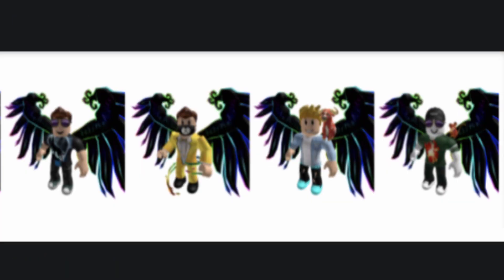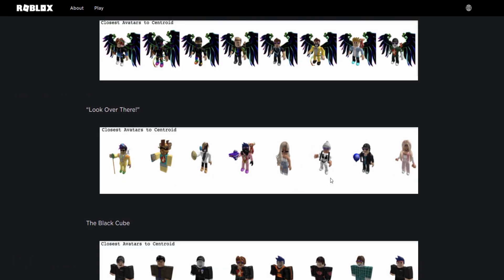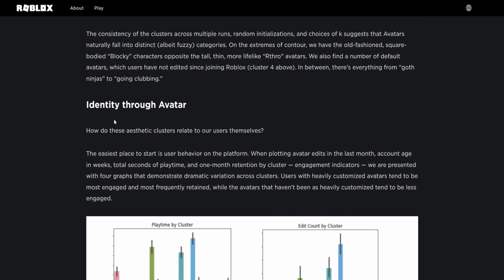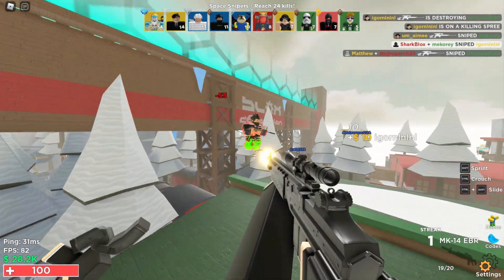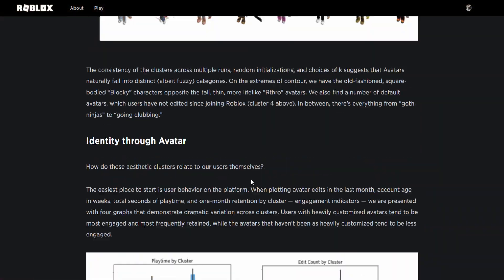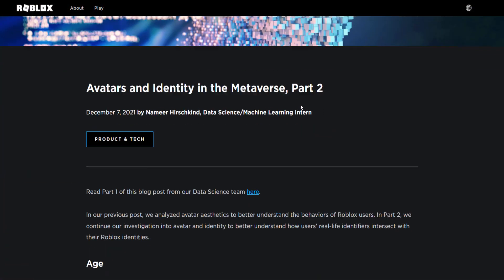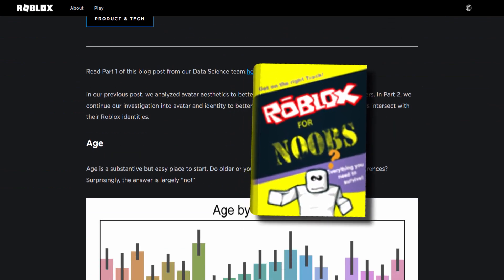There are some fun names for avatar groups here — 'Dark Angels of Roblox,' one called 'Look Over There' because they're holding gears, and a selection called 'The Black Cube' with 'I Believe I Can Fly.' These names are so random. You can basically tell from your avatar if you're a goth, emo, nerd, or rogue gangster or something.